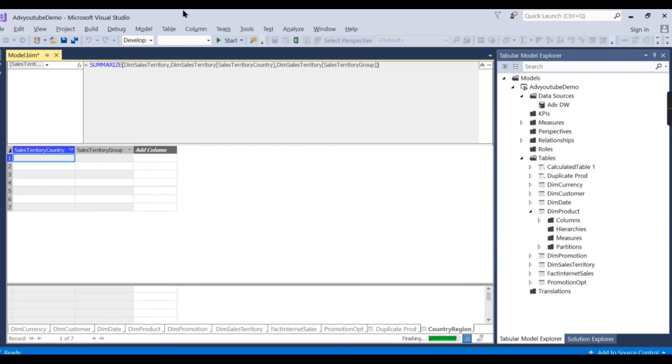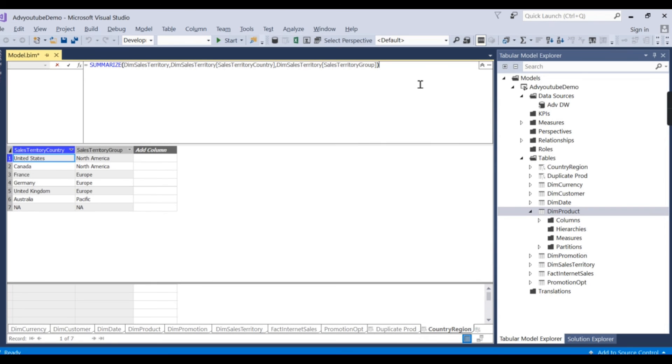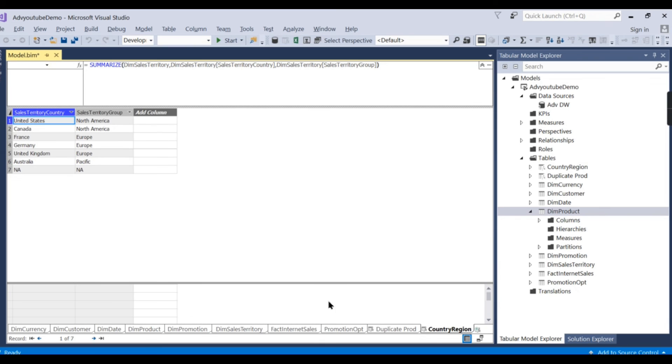So this has created a table. So this table persists, I mean, this will be stored actually. It's like another table.